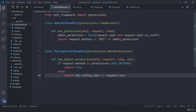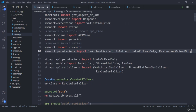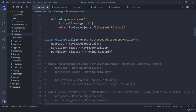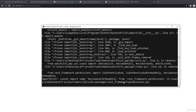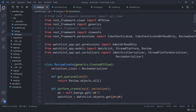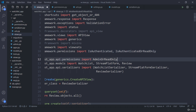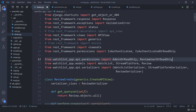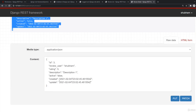Now I will copy this class, import it at the top of views, and add it to the review detail view. After fixing an import mistake — I need to import from my permissions file, not elsewhere — I save and refresh. Currently logged in as Shubham I am able to edit. But if I log out and log in as John, I only have the option for a GET request.